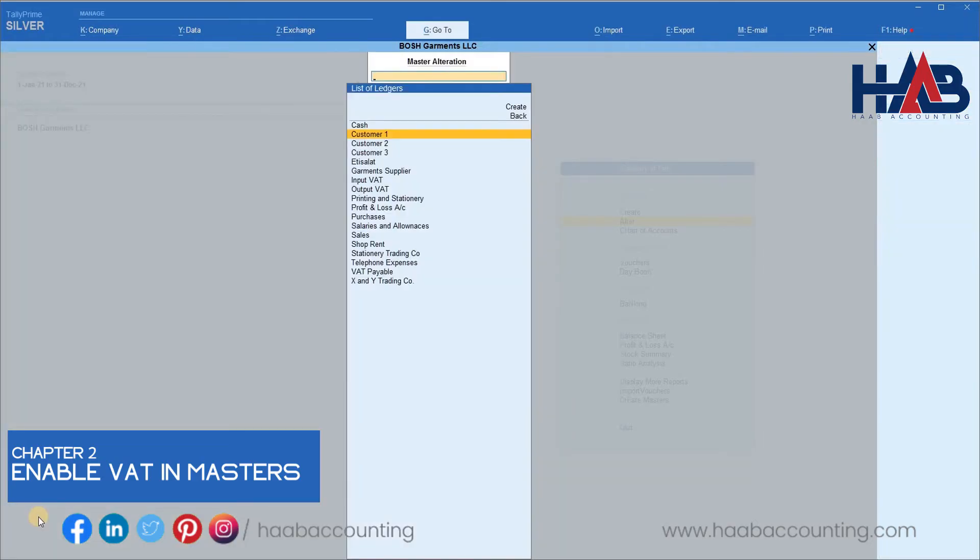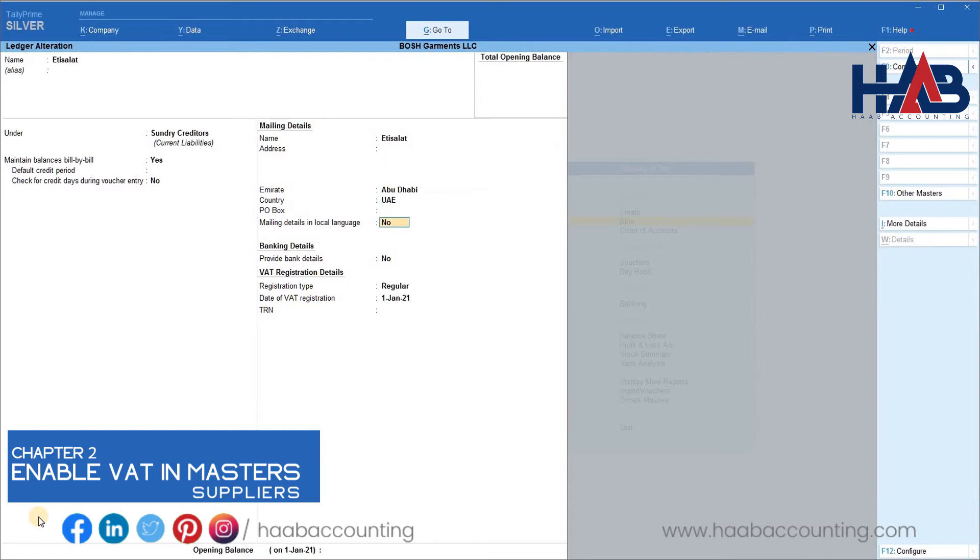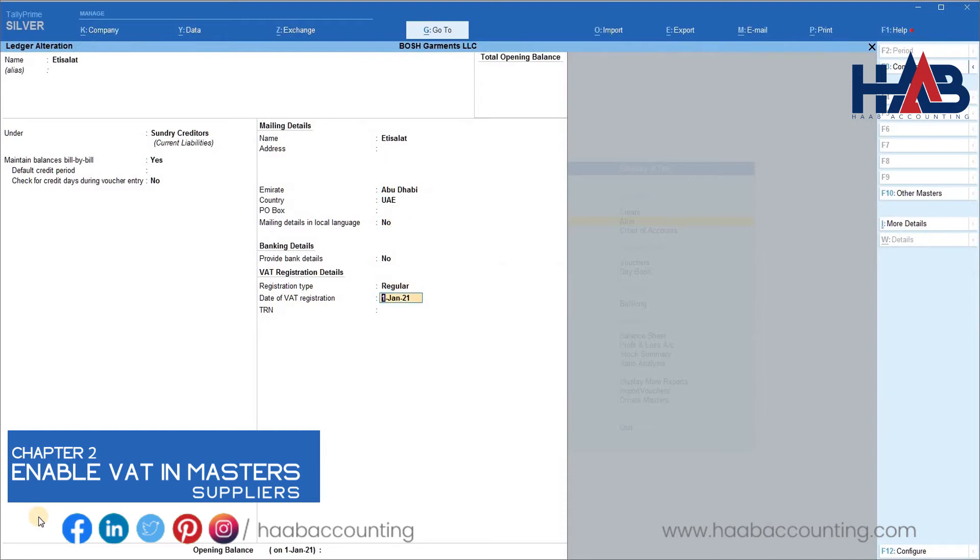Let's check another ledger. Here we will select Etisalat as one of the suppliers in terms of expenses. Etisalat provides telephone or internet service. Let's enable the VAT as we are claiming VAT against this expense. Type the registration date and registration number.